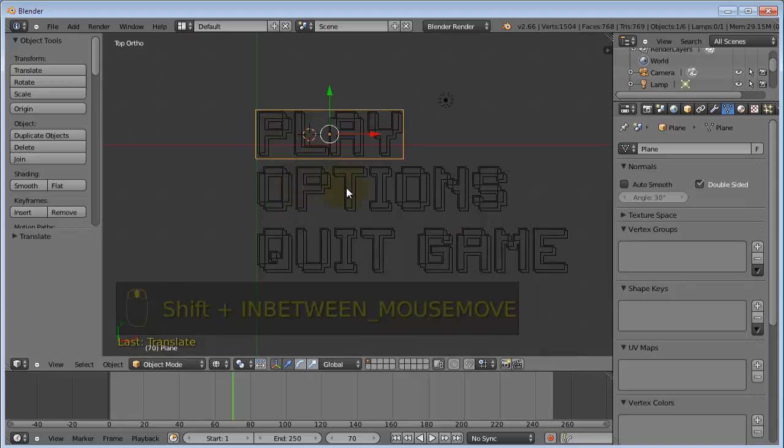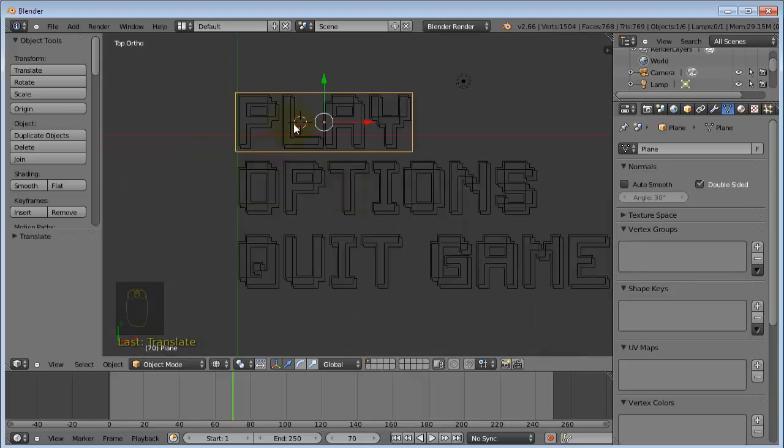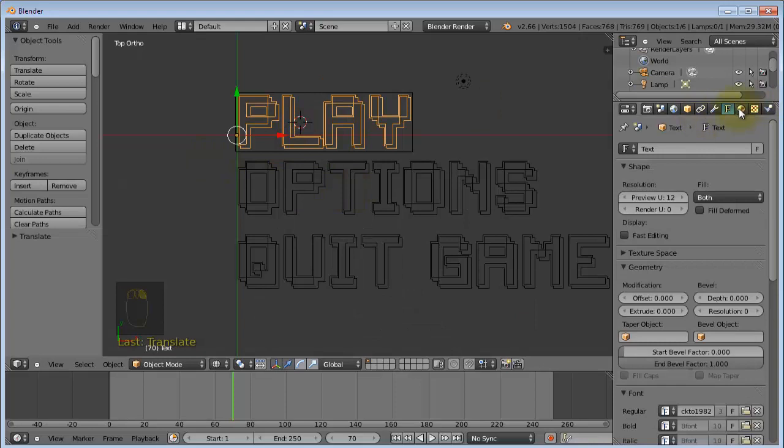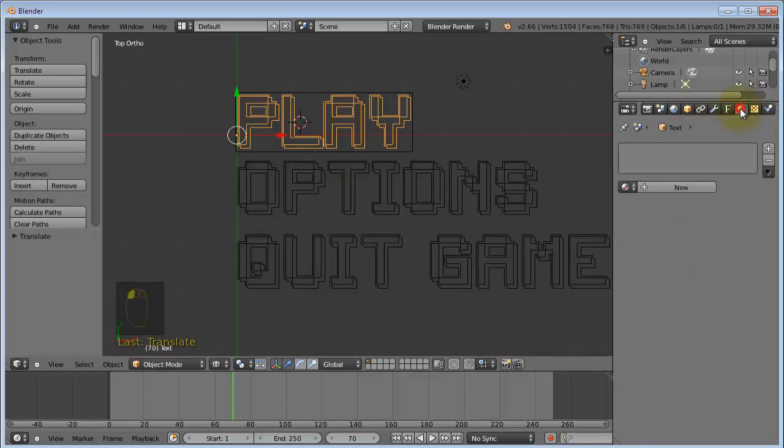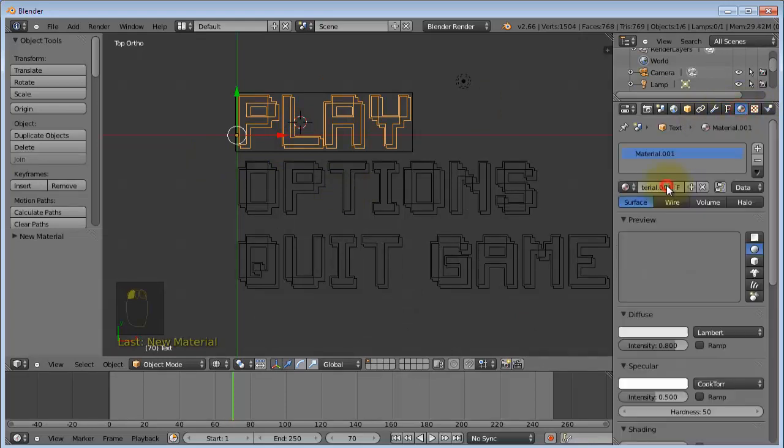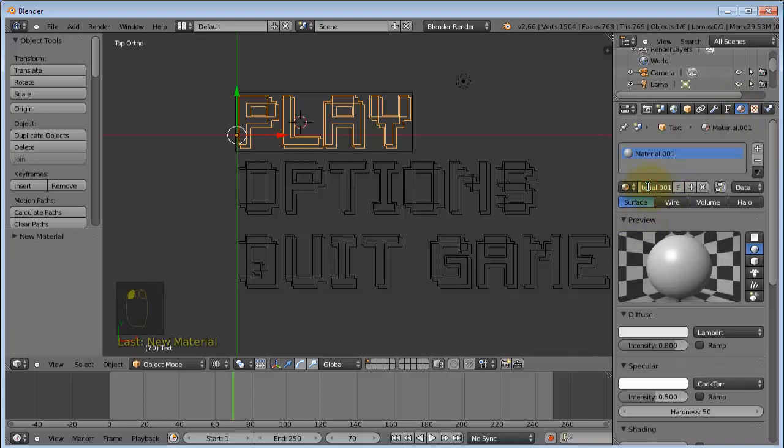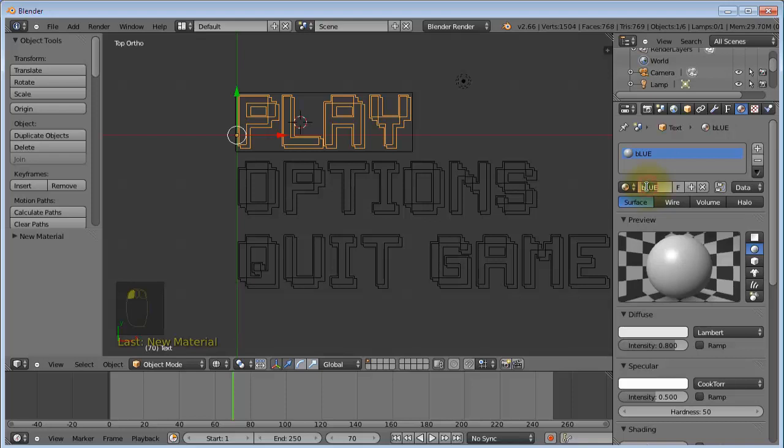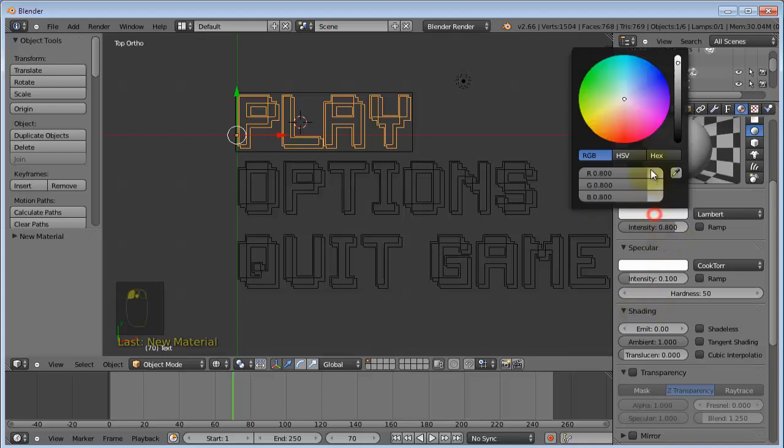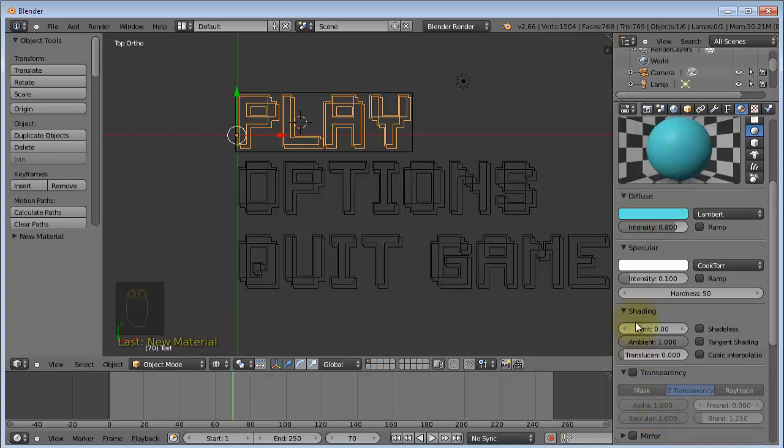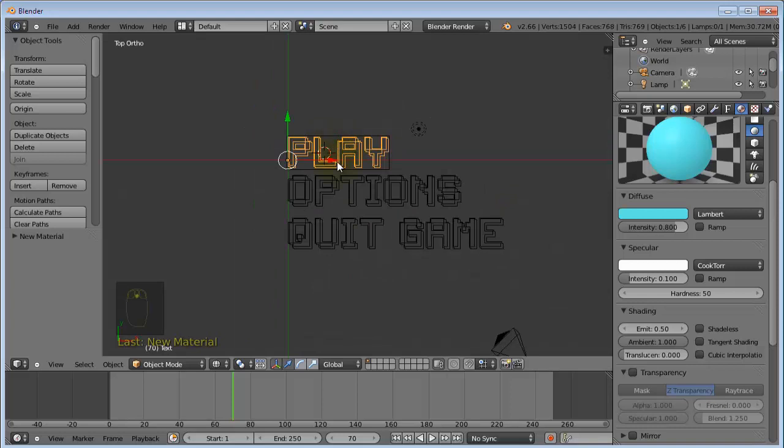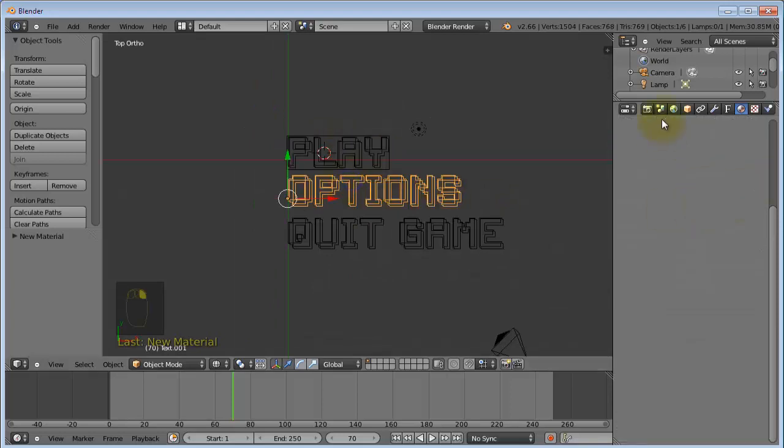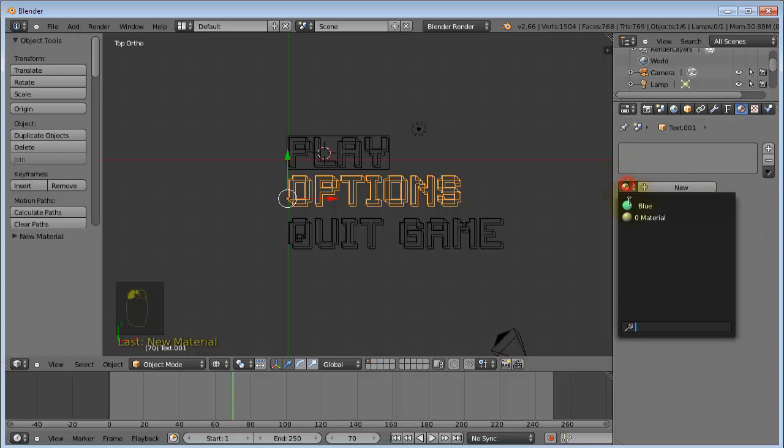Okay, so the next thing you want to do is change the material of this from the default material to something like let's say a blue color. And this is just for easier visibility. Okay, so apply this material to all the text objects.